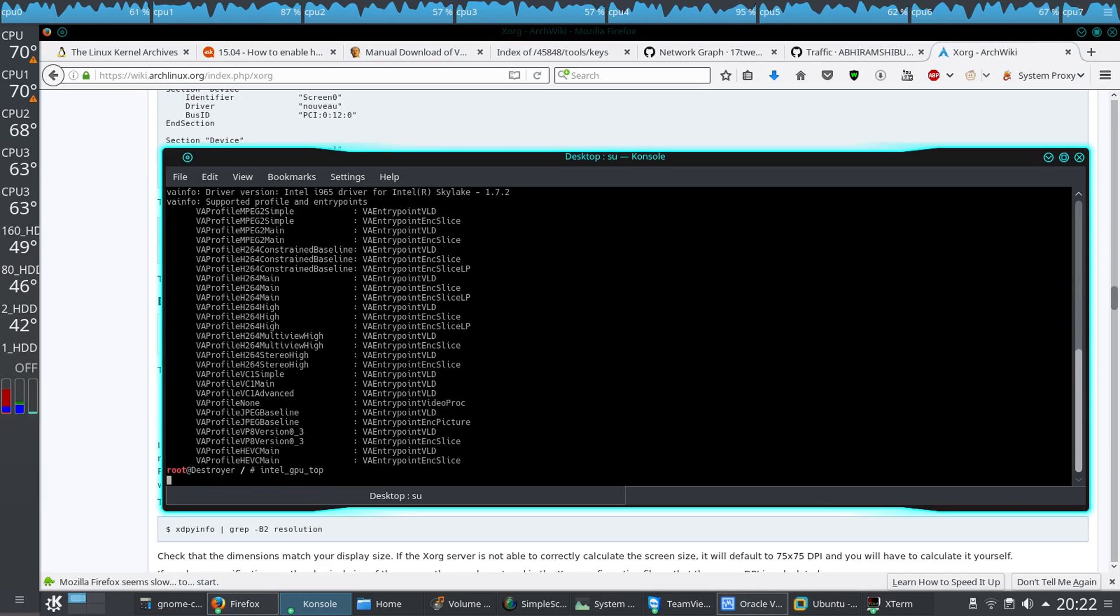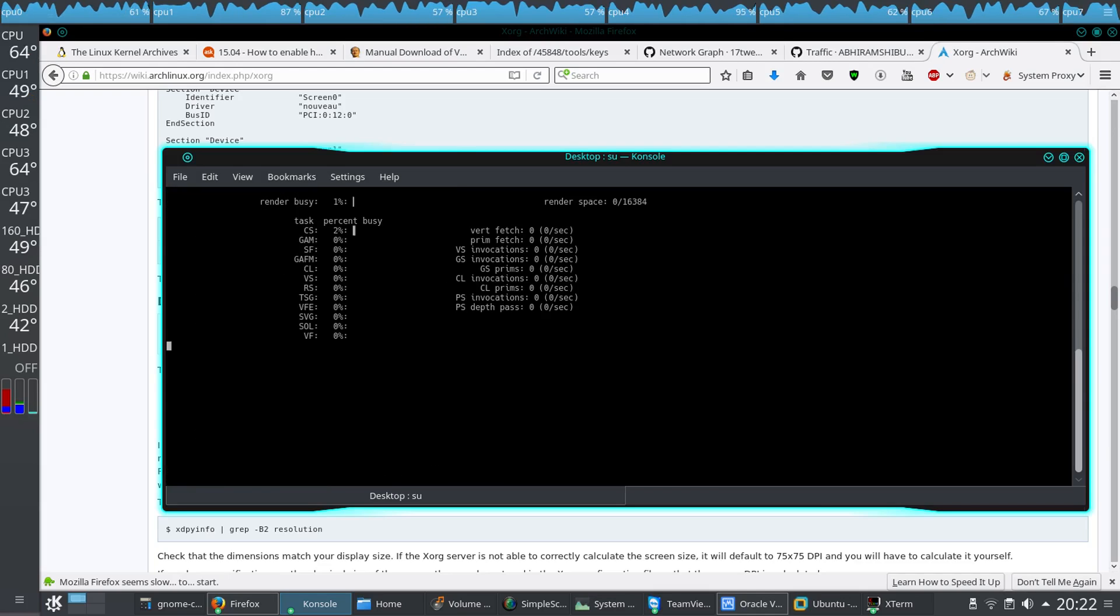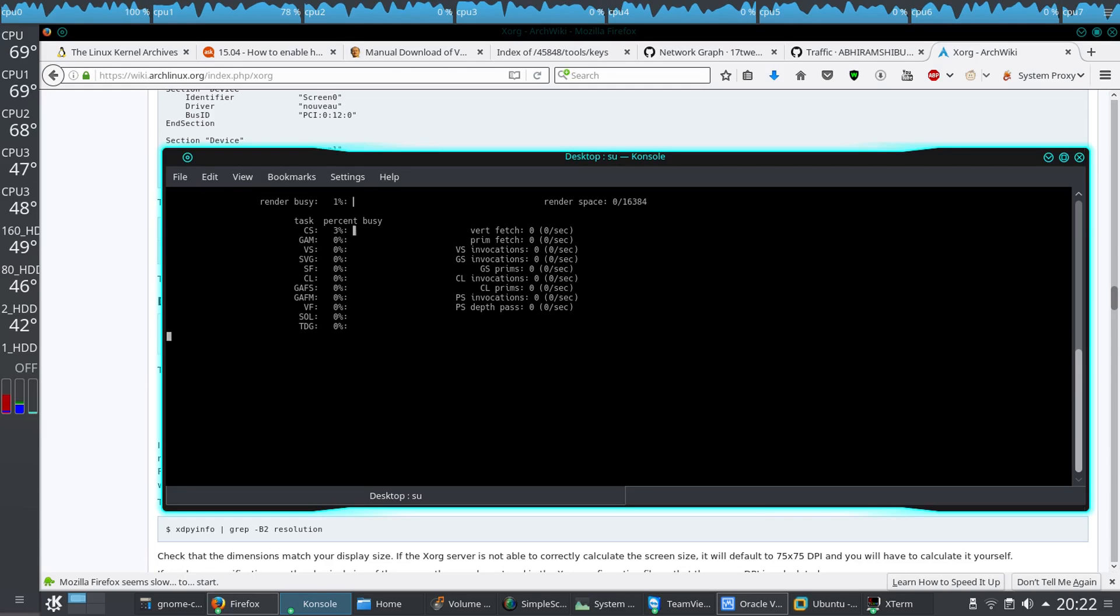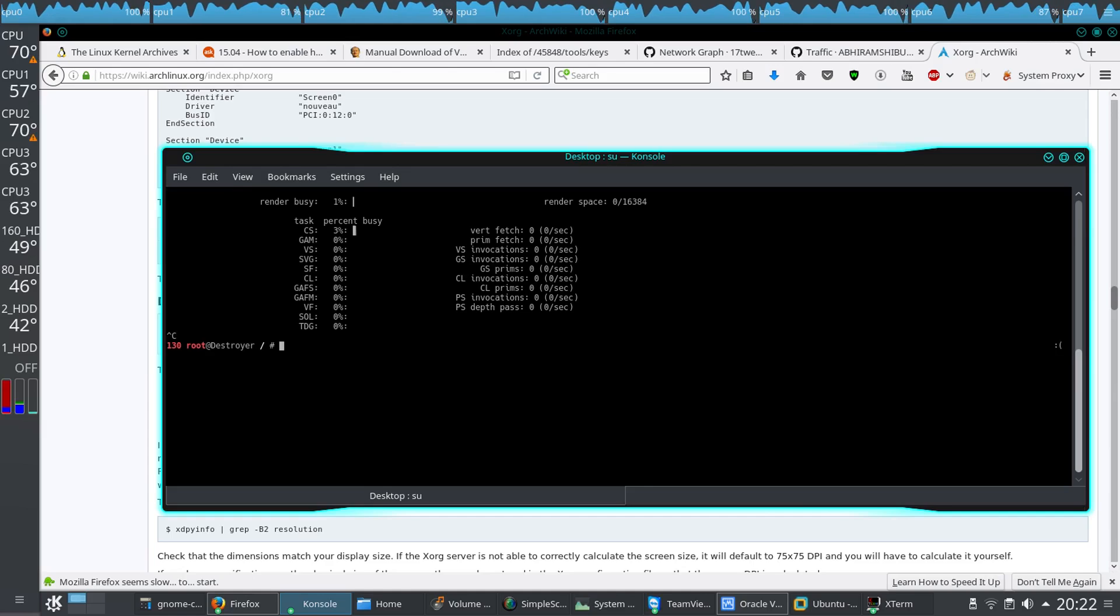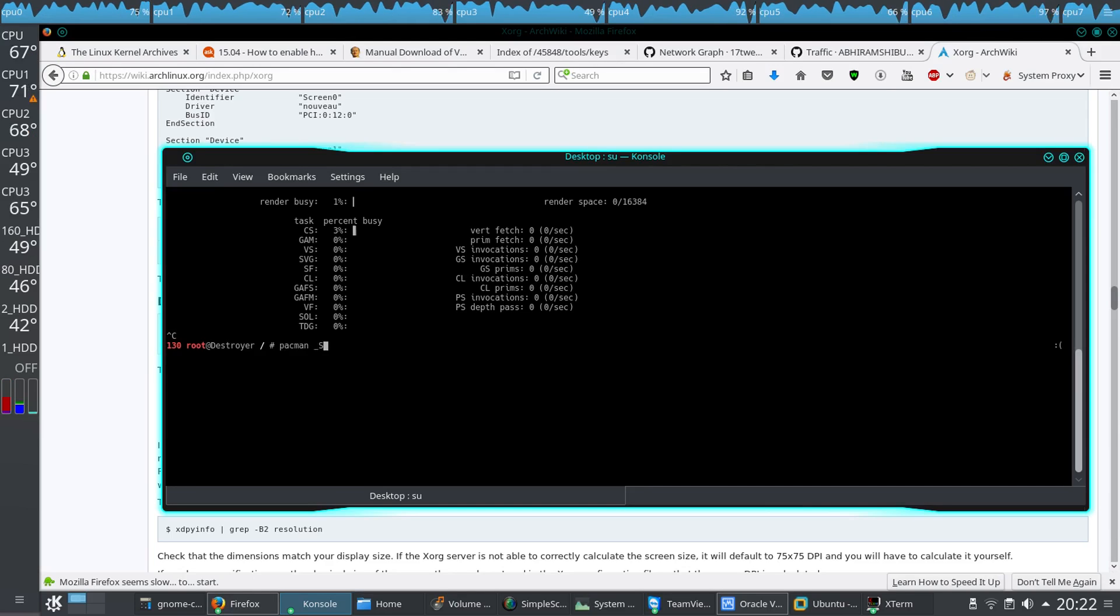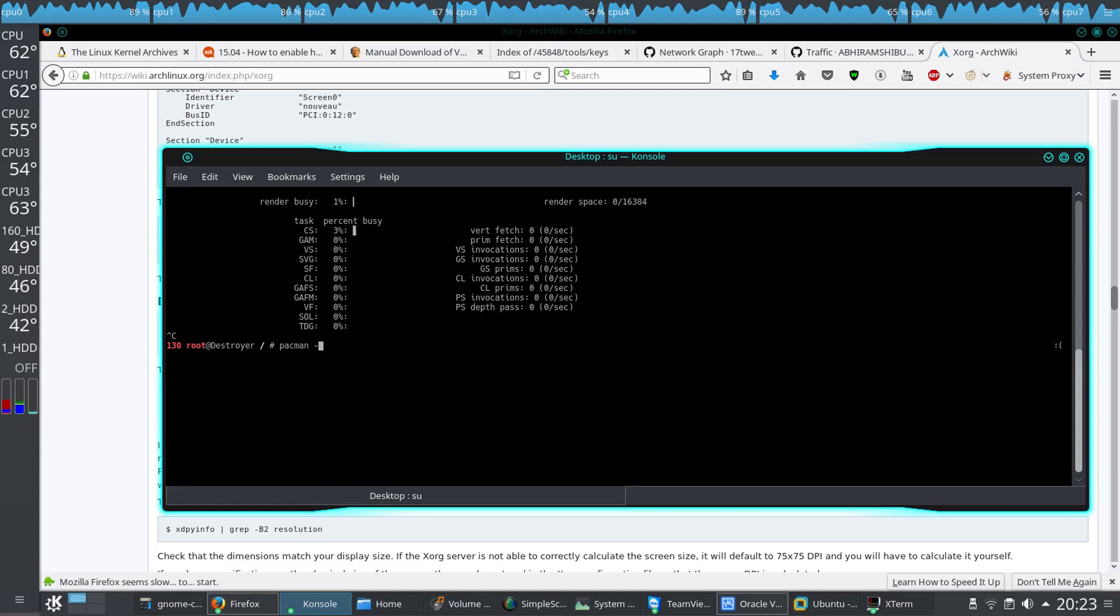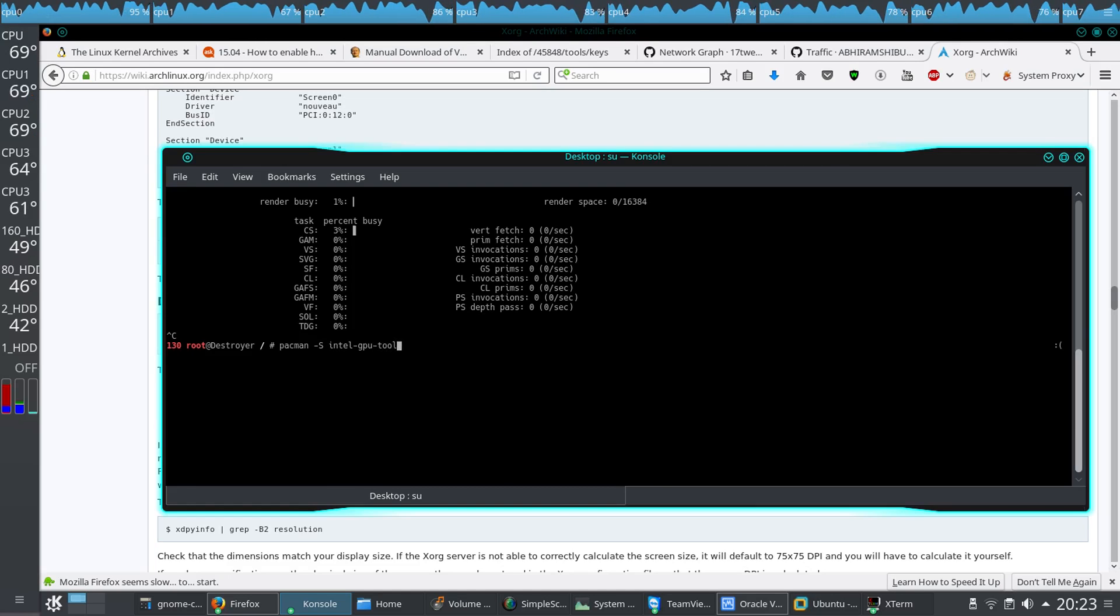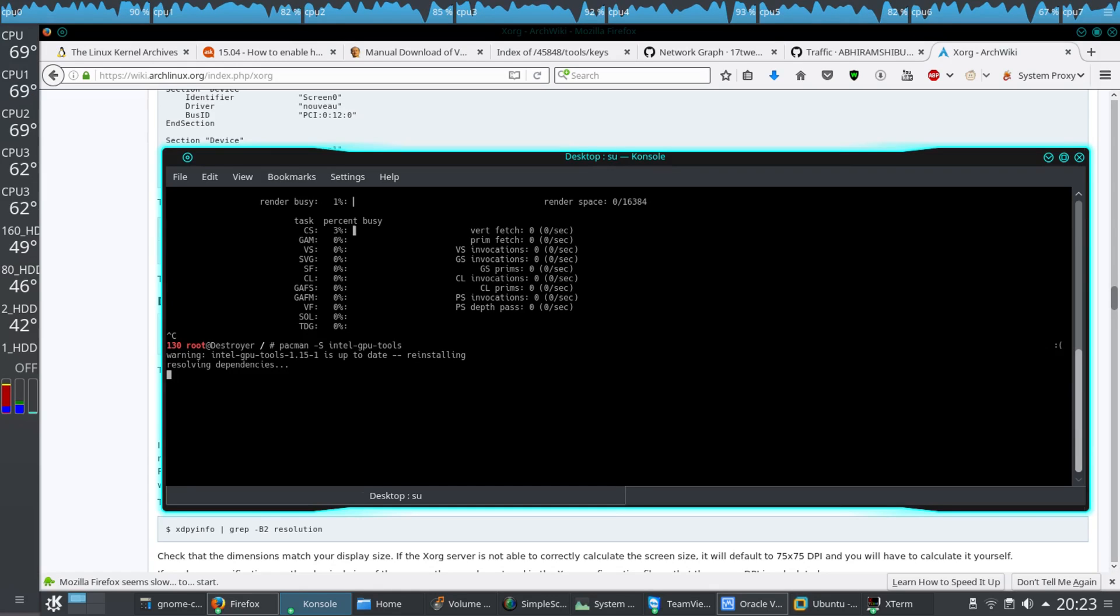Actually, for intel-gpu-top to work, you have to install intel-gpu-tools using pacman -S intel-gpu-tools. That will do the business. Since I have installed it already, it is reinstalling for me anyway.